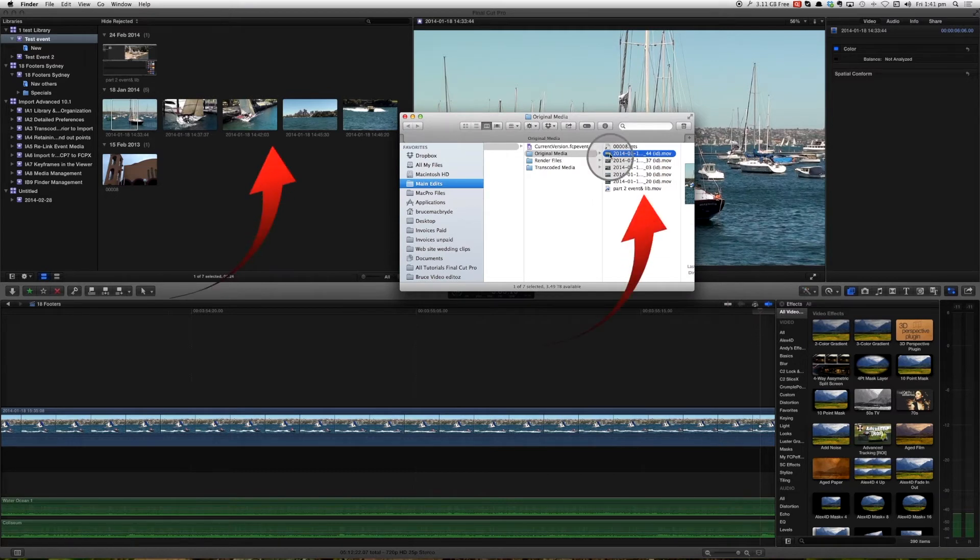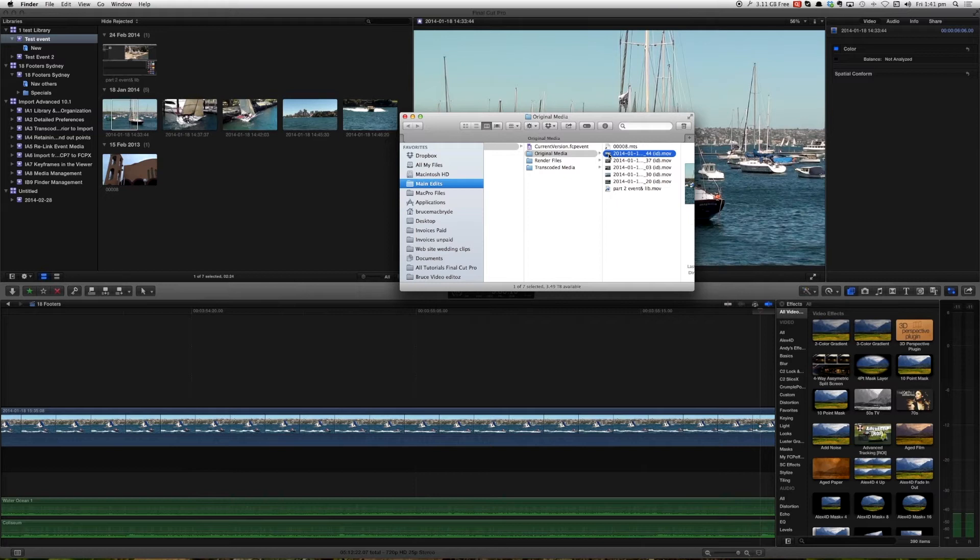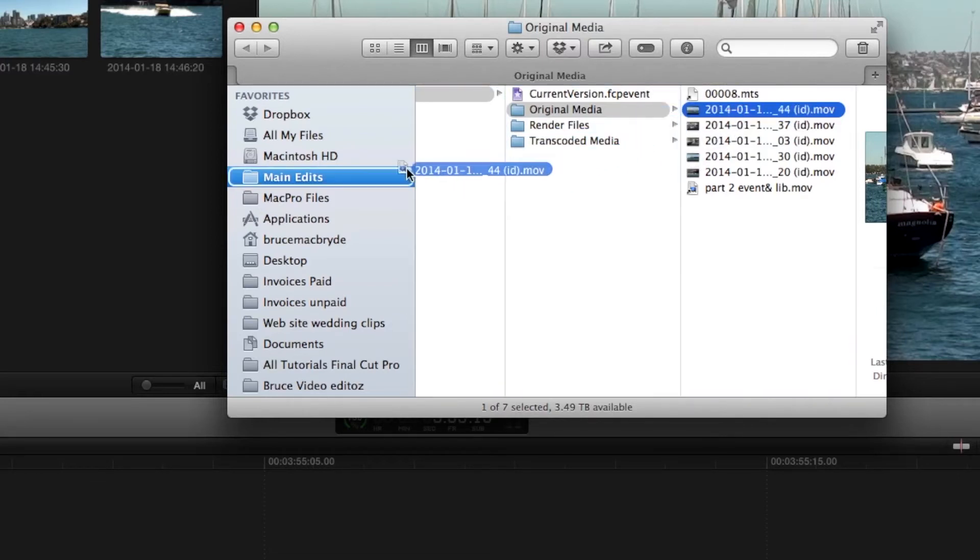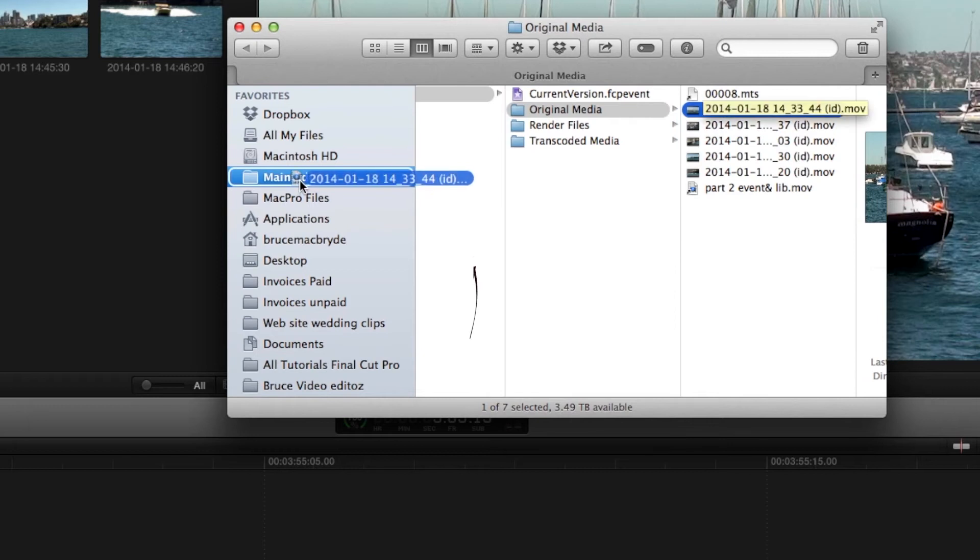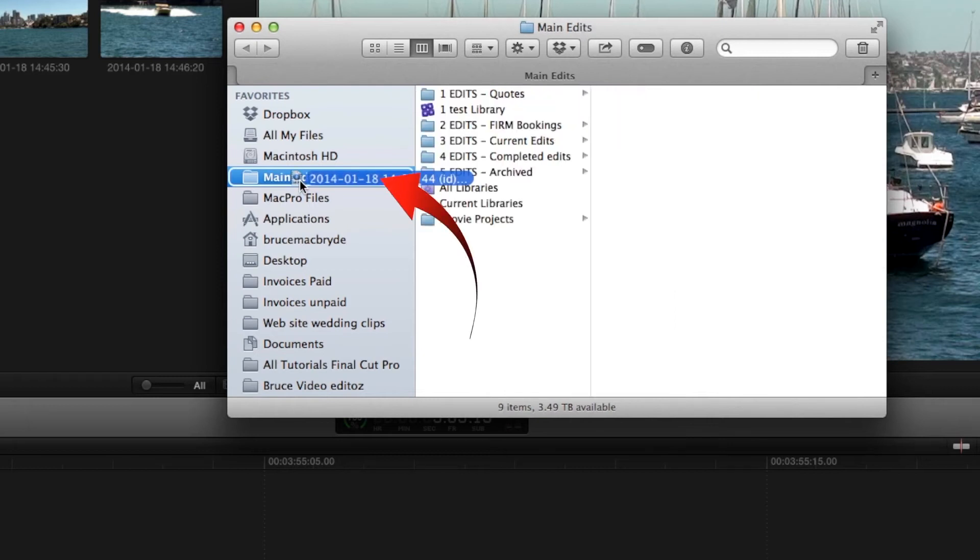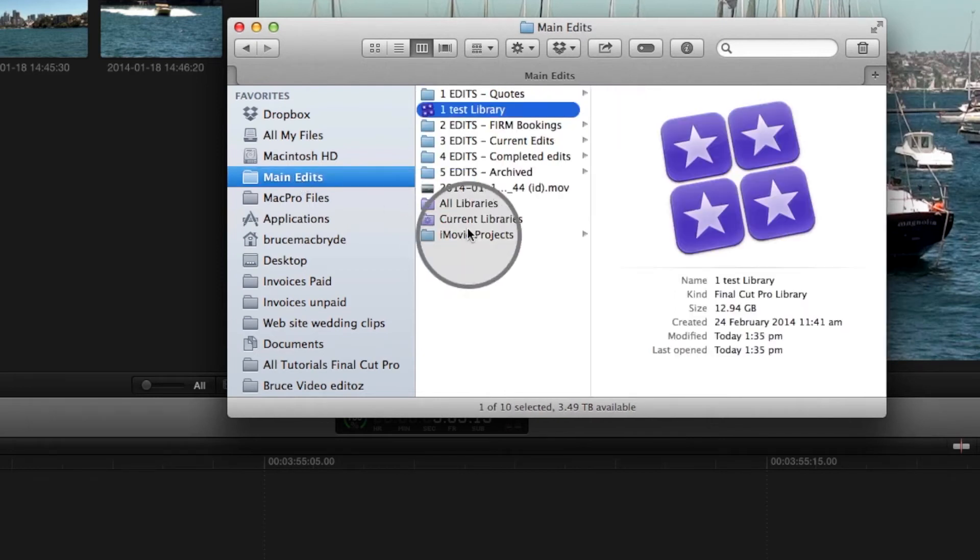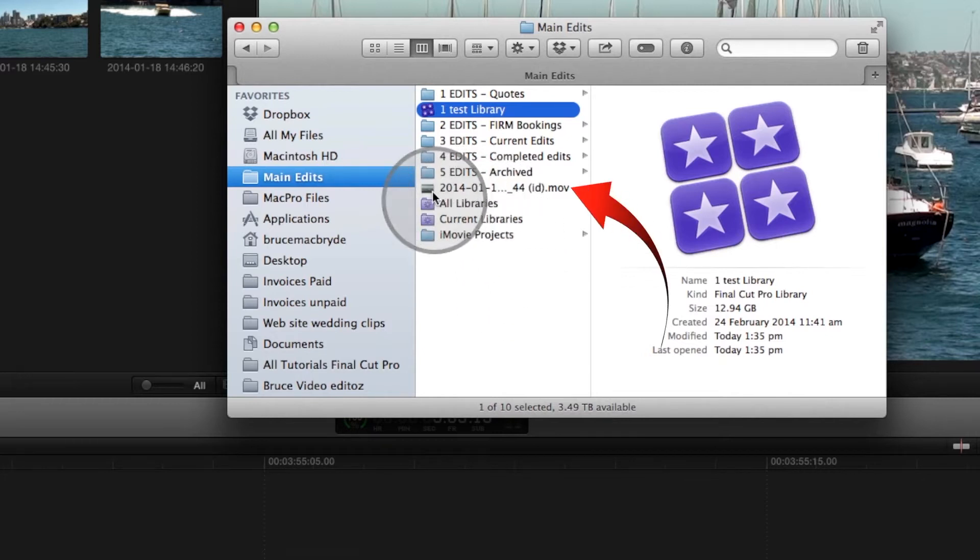Just for this exercise we're going to take this media file and we're going to put it somewhere else so that we're going to force Final Cut to lose connection with it. So if we drag that and simply pop that in our main edits. There it is there.